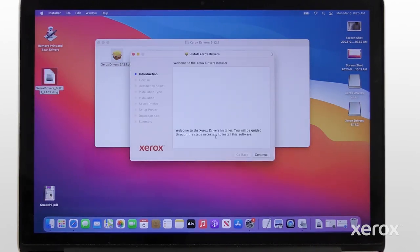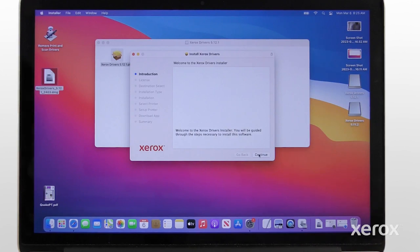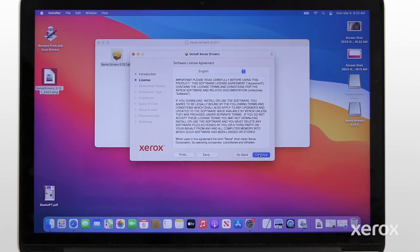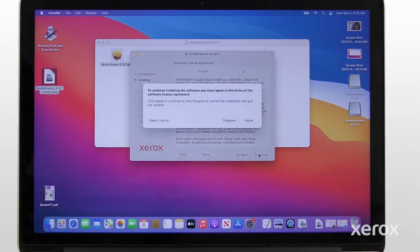On the Introduction screen, click Continue. Read the software license agreement, then click Continue. Click Agree to continue the installation.